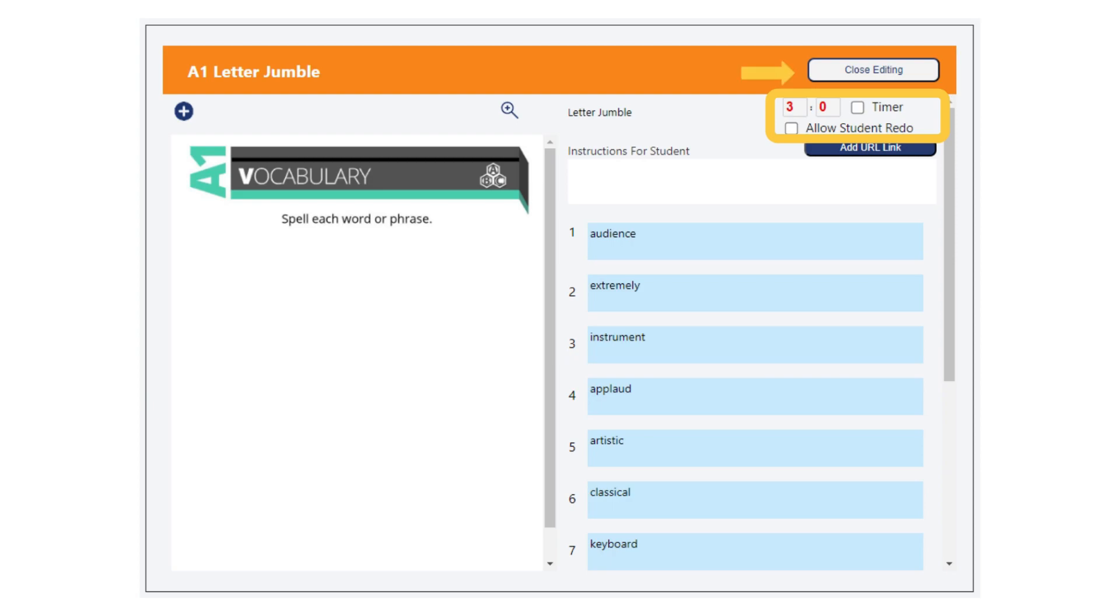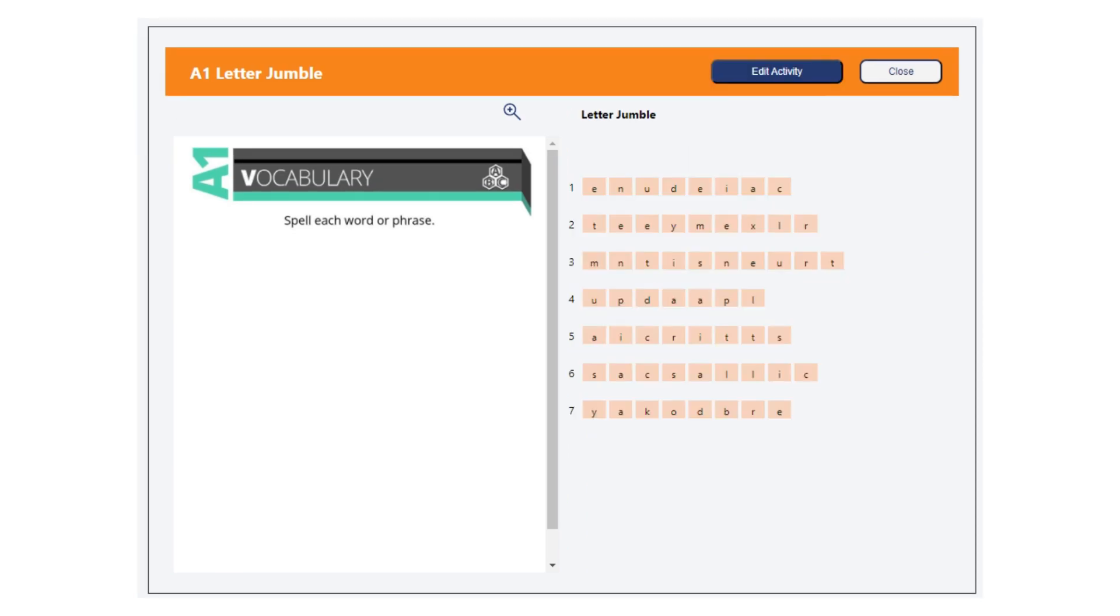Remember when you are done creating the activity and click close editing, a preview will show you what the activity looks like for the students.